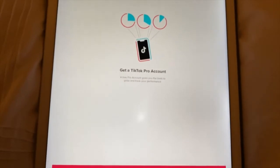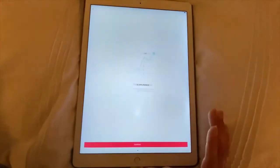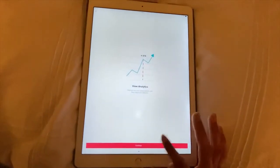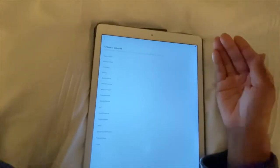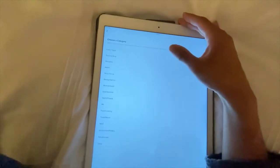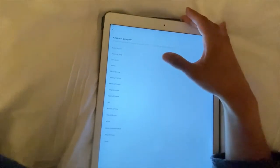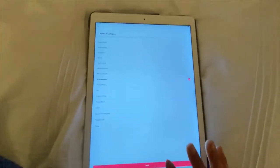Once you've got that screen, you want to go 'Continue', 'Continue', and then you want to choose a category — choose a category based on what your videos are about. Mine is probably going to be Entertainment because my videos are for entertainment.